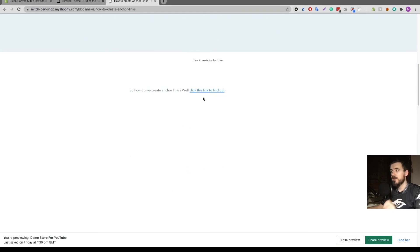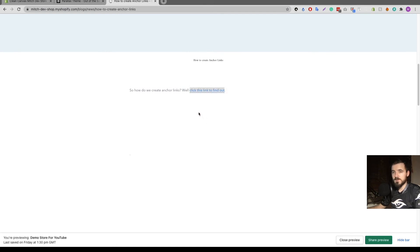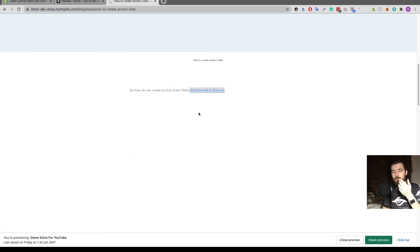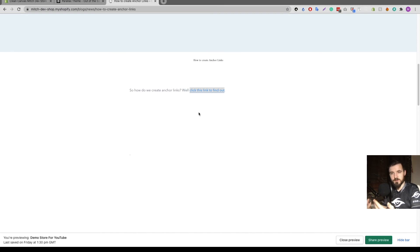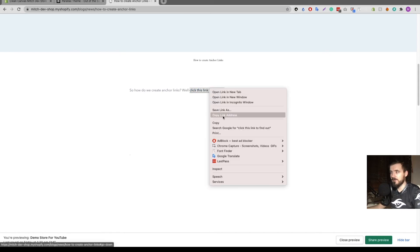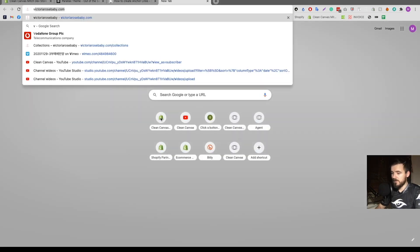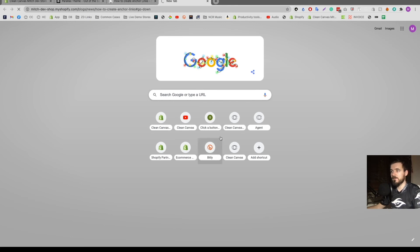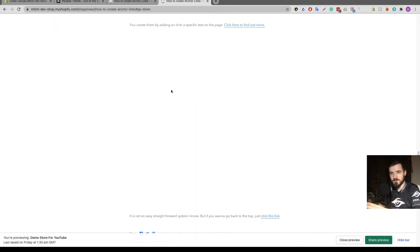One thing I want to mention: when these anchor links are working, you can share the full URL with someone and it will bring them not just to the webpage but directly to that specific section. This is really useful — for example, when I'm working in support and I have an article I want to share, but only one part is relevant, I can right-click the anchor link and share that URL, and it'll take them exactly where I want them to go.